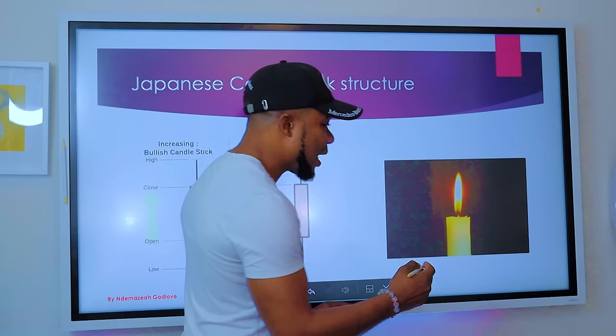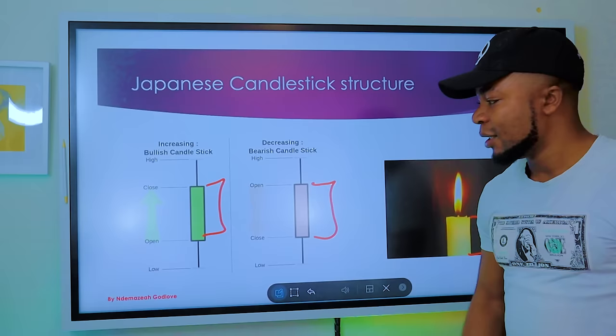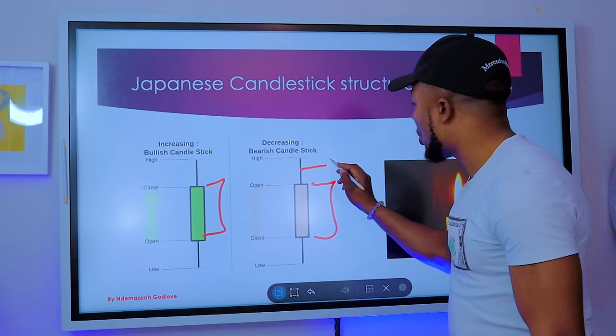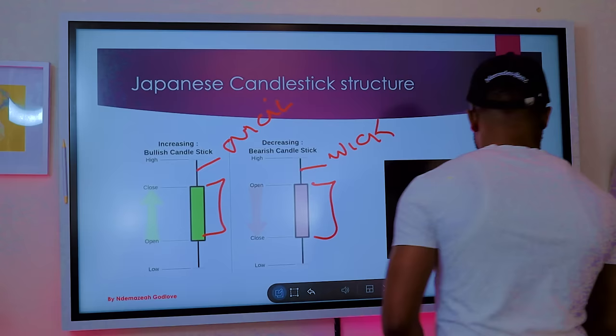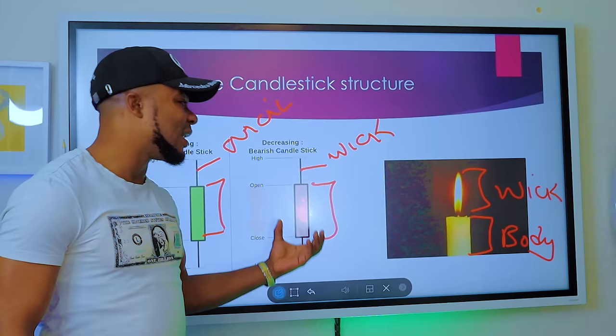It is called a candlestick because its structure looks exactly like a real candle you light at home. Within the candle you have the body — this is called the body of the candle. The wick of the candlestick corresponds to where the light is on a real candle. Since this structure looks like a candle and it was discovered in Japan, it is called the Japanese candlestick pattern.